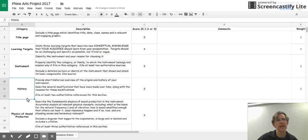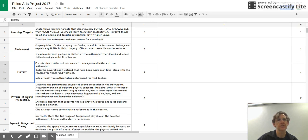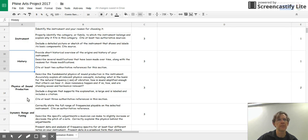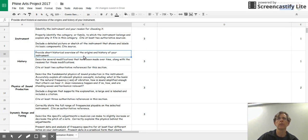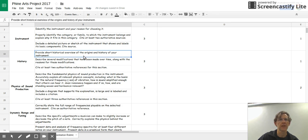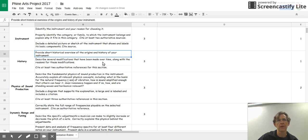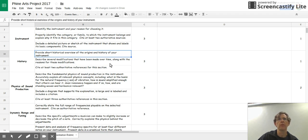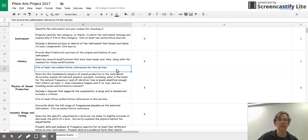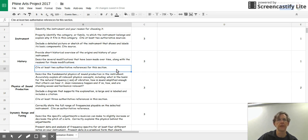The next category is the history. You're going to be researching just a short historical overview of the origins of your instrument and its history. Please find several modifications that have been made over time and explain why they were made. And I'd be looking for two references for the history.